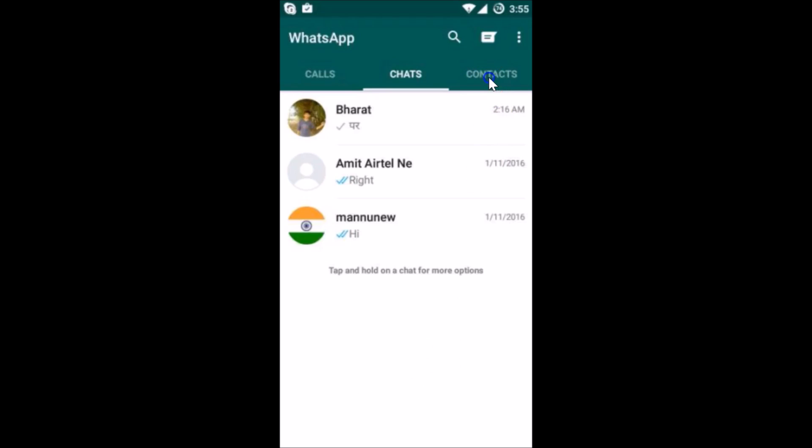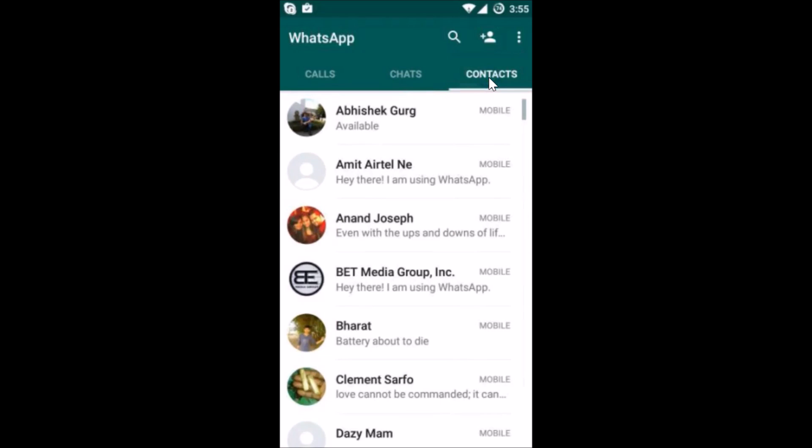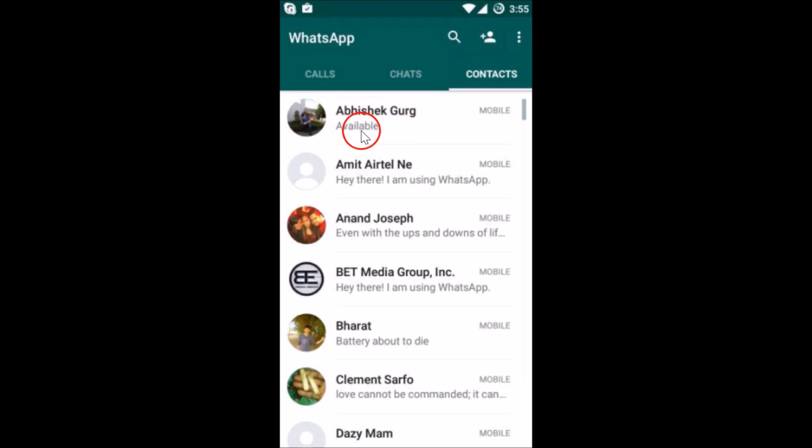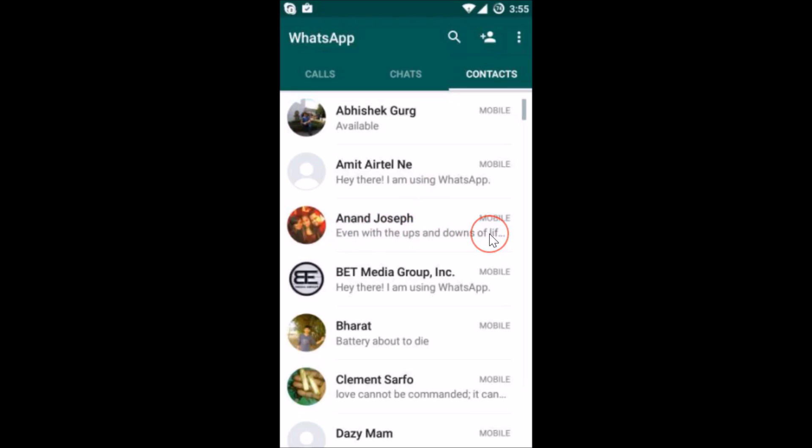If I go to my contacts, here you can see the statuses. Under the name you can see the status, as you can see these are the statuses.